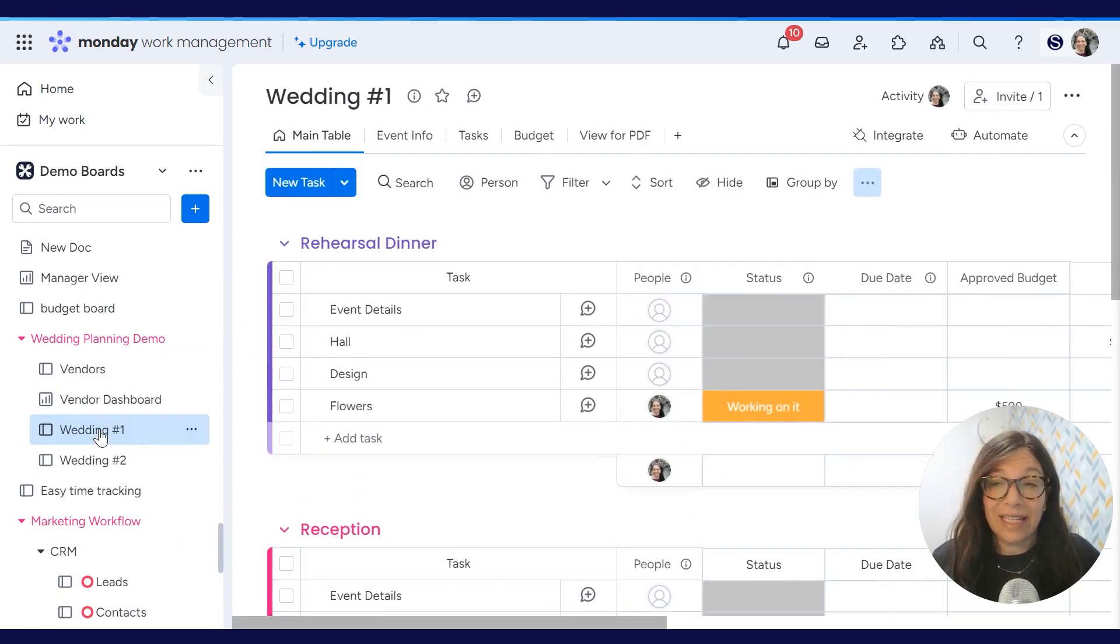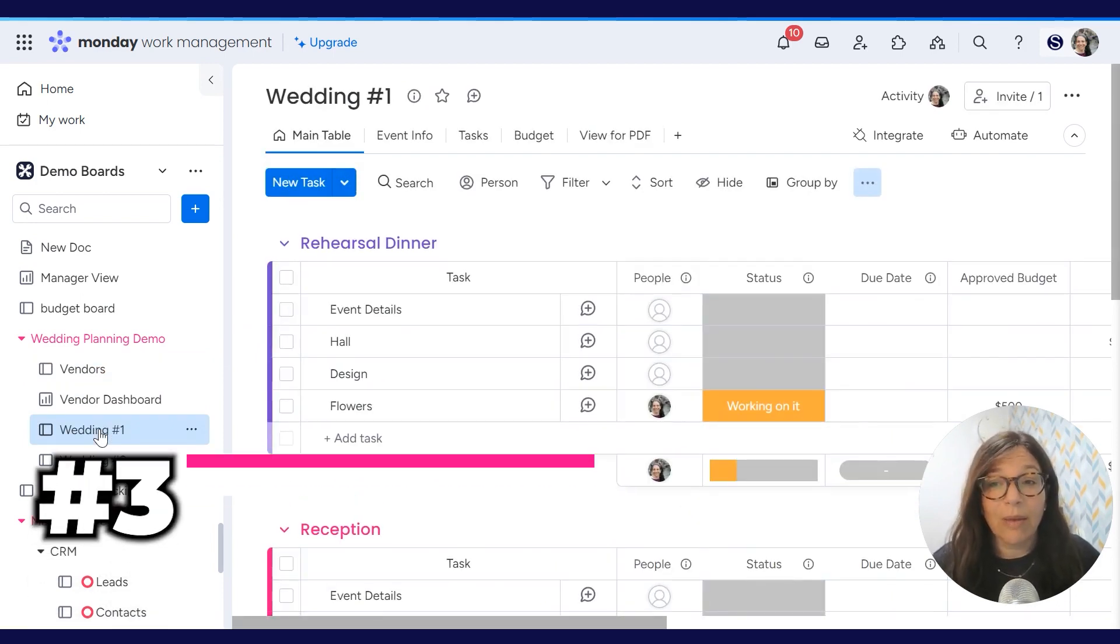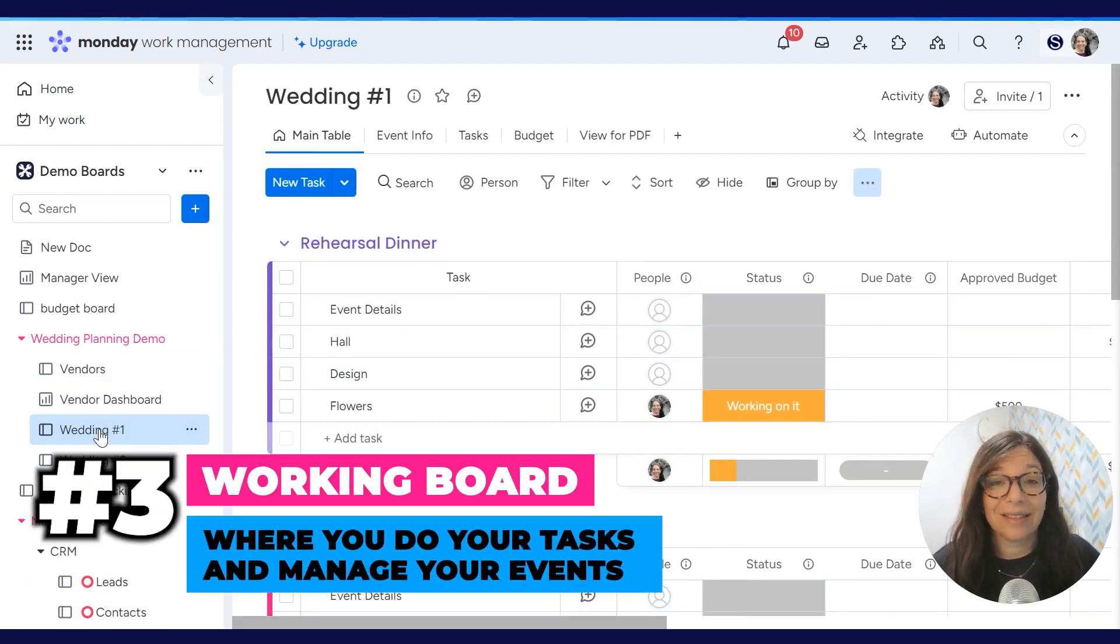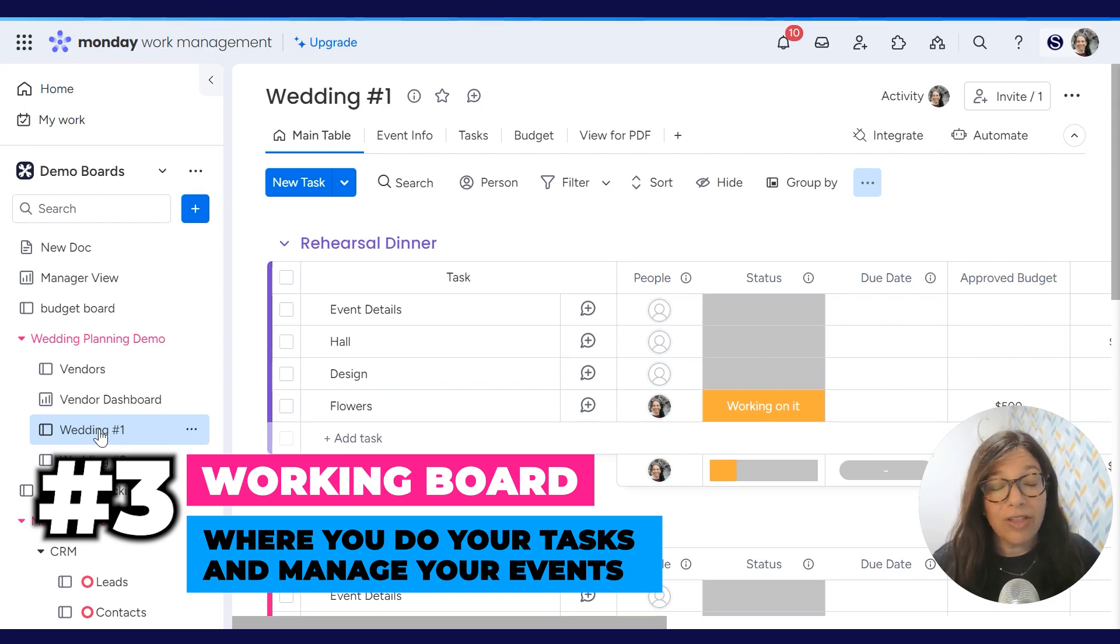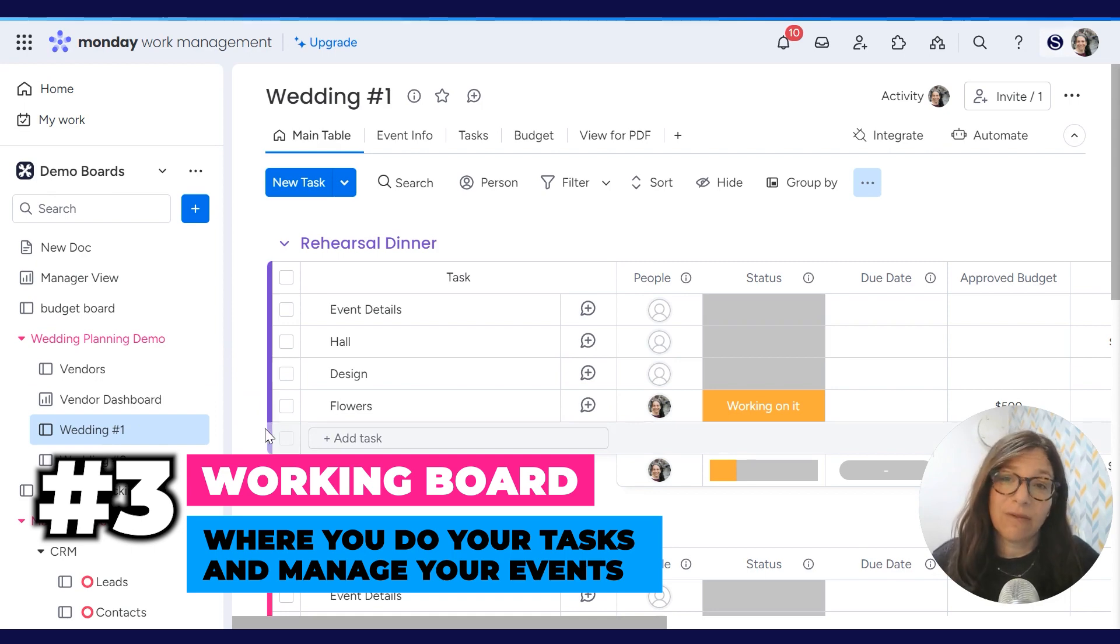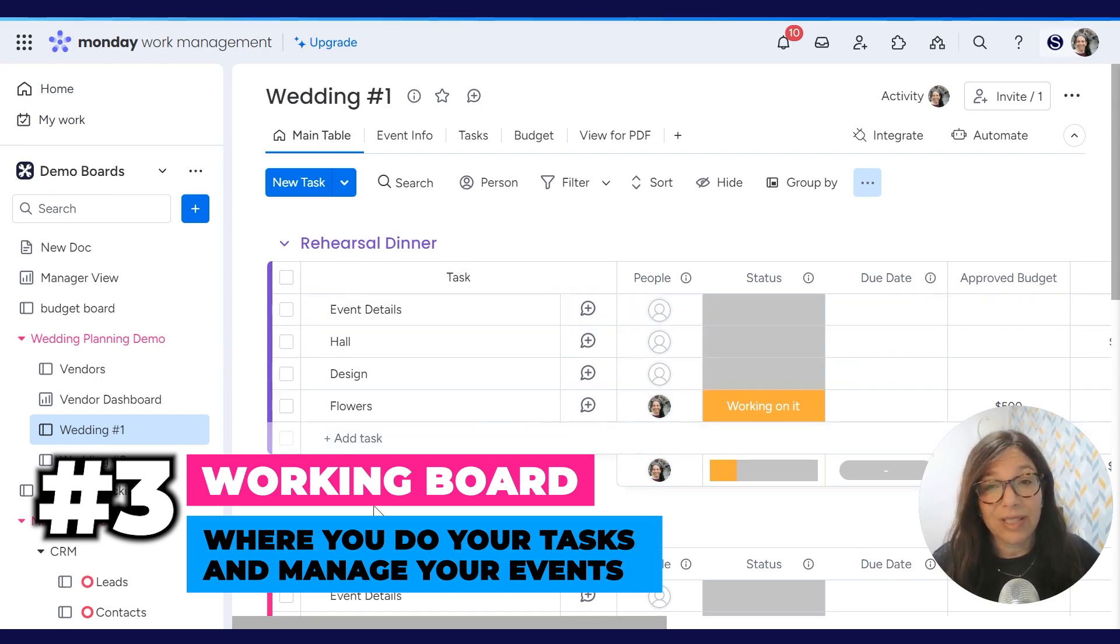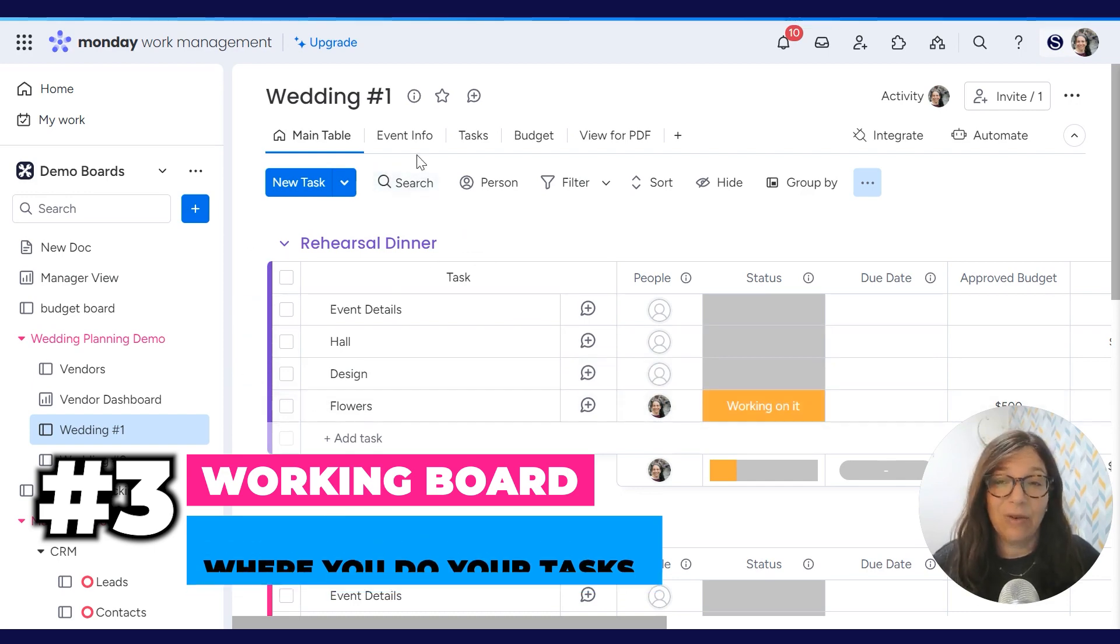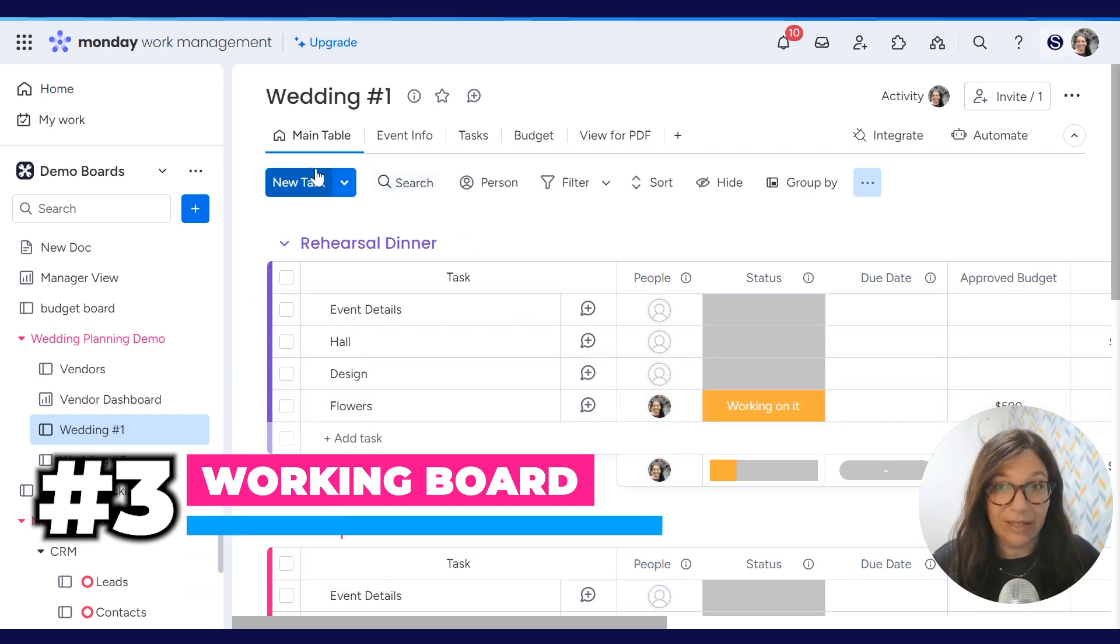And the third board is a working board. This is where you actually do your tasks and manage your events. For this specific use case, I'm working with a client who manages weddings, but there are different parts of the weddings, like the rehearsal dinner and the reception. They want to keep track of all of the events for that specific wedding in one place.